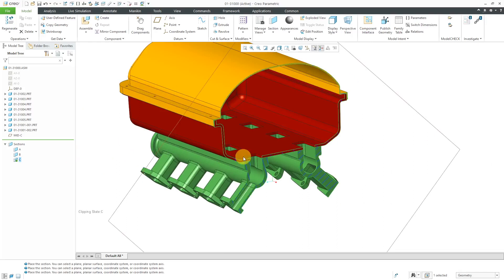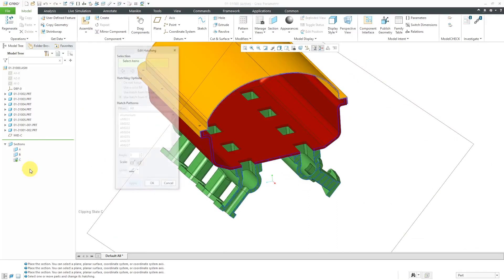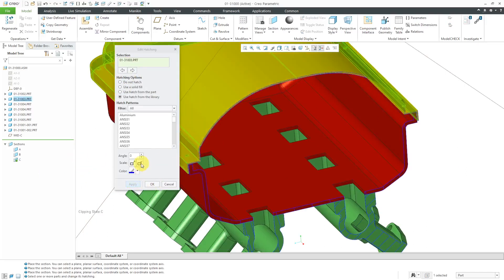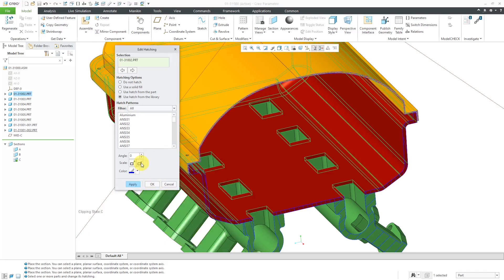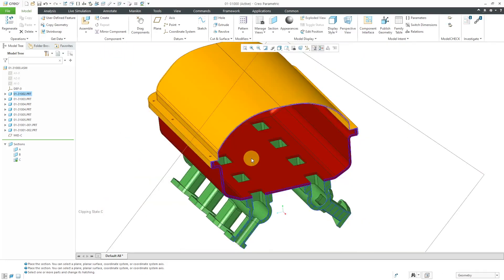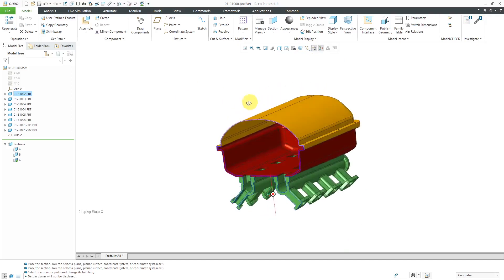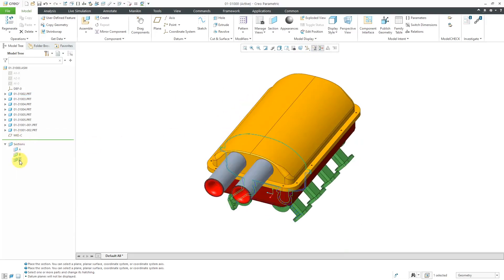Let me once more modify the hatching. I'll just pick the components directly and make it denser — do it for this component as well. I like what I've created. I no longer need my datum planes. Now let's start a drawing right after I deactivate and turn off the display of the hatching.